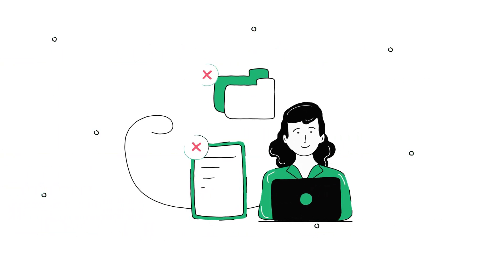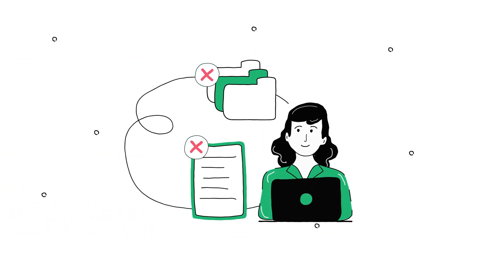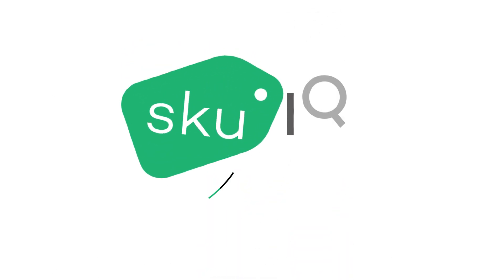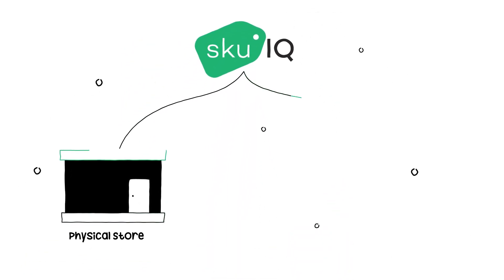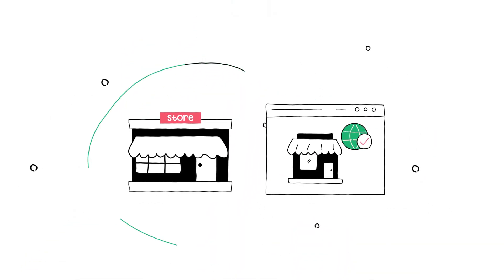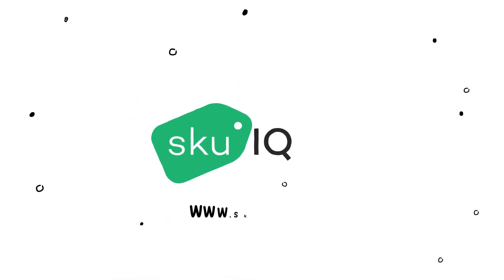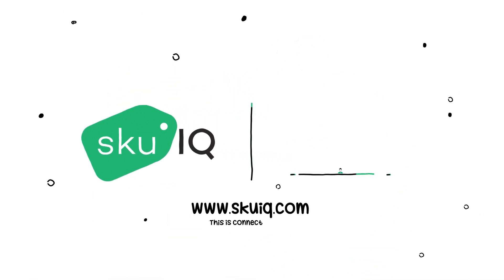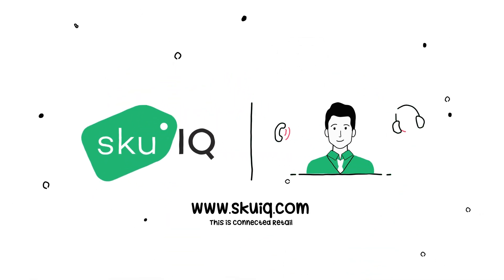No more repetitive data entry. SKUiQ makes your physical and online store work together so they work for you. Visit our website to schedule a consultation with our SYNC specialist today.